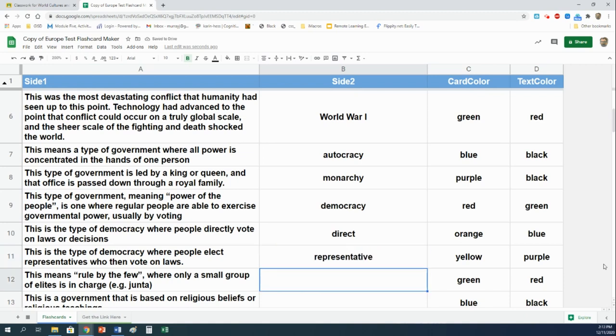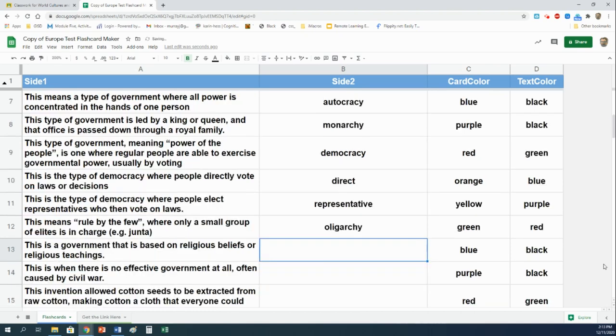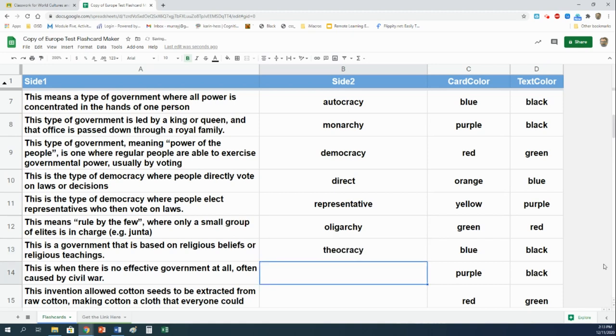This means rule by the few, where only a small group of elites is in charge. For example, a junta. This is an oligarchy. A junta is a special type of oligarchy. This is a government that is based on religious beliefs or religious teachings. That would be a theocracy. This is where there is no effective government at all, often caused by civil war. That is anarchy.